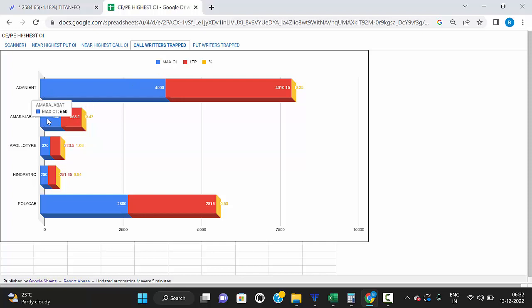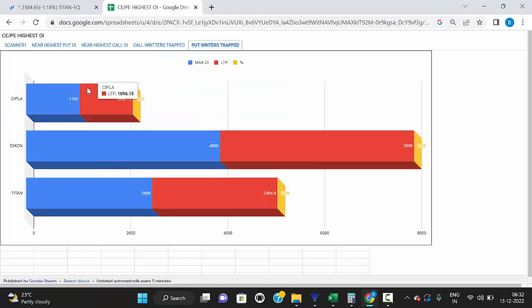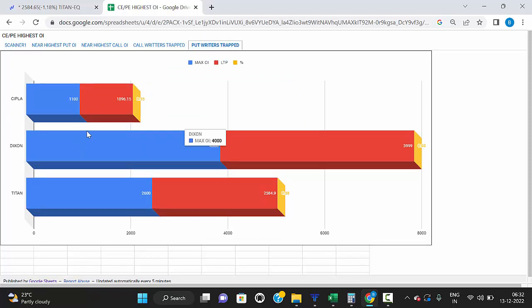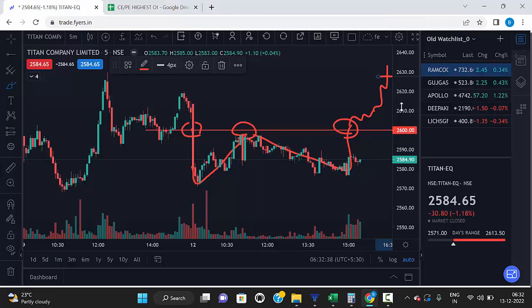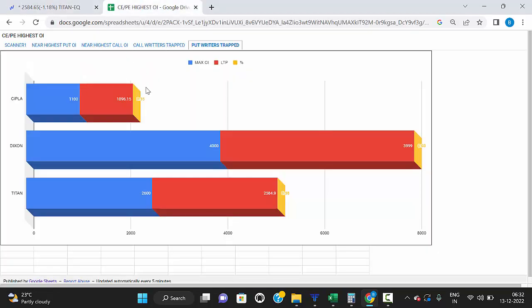All the stocks that break the highest open interest strike level and trade above that level are in an uptrend direction. If you want to know what stocks are in a downtrend direction, those are the stocks that break the highest open interest put strike level and trade below that level — these stocks are in a downtrend direction. Manually it's not possible to check all stock levels at a time, so you can use nicolasnila.com and this scanner for intraday trading.